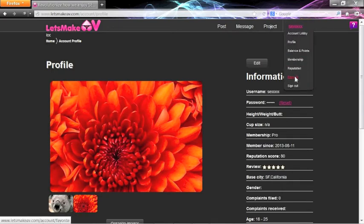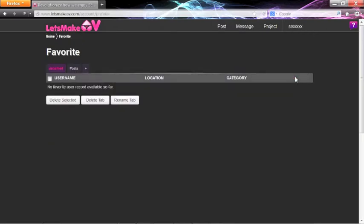Selecting the Favorites option from the Account link brings you to the Favorites page. Here you can save the name card of a post for future use.